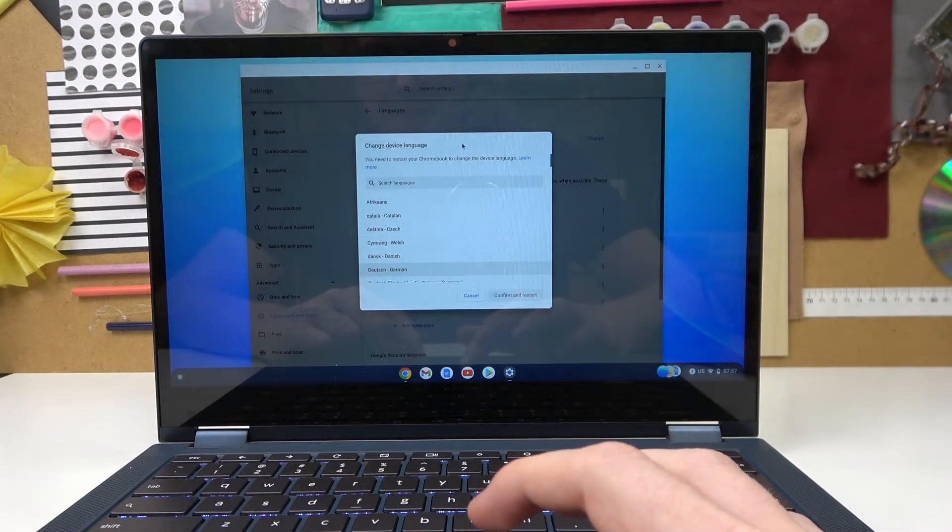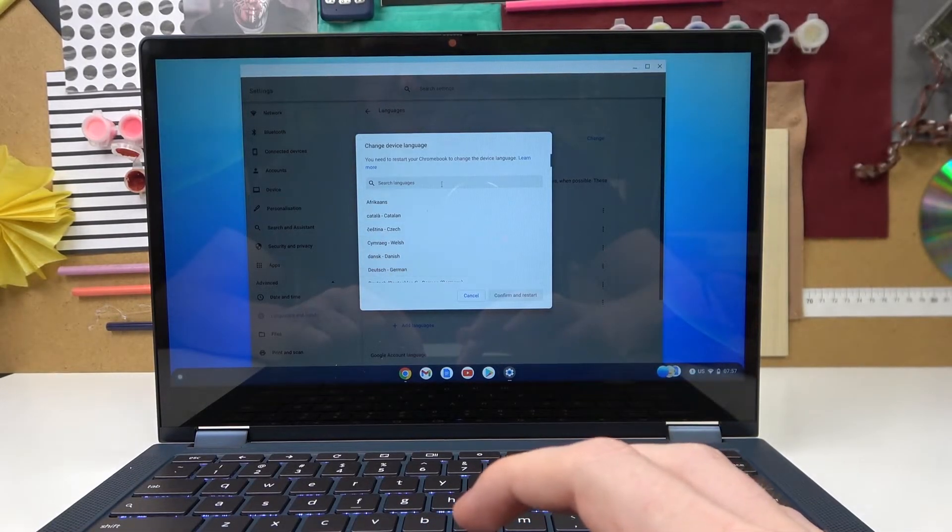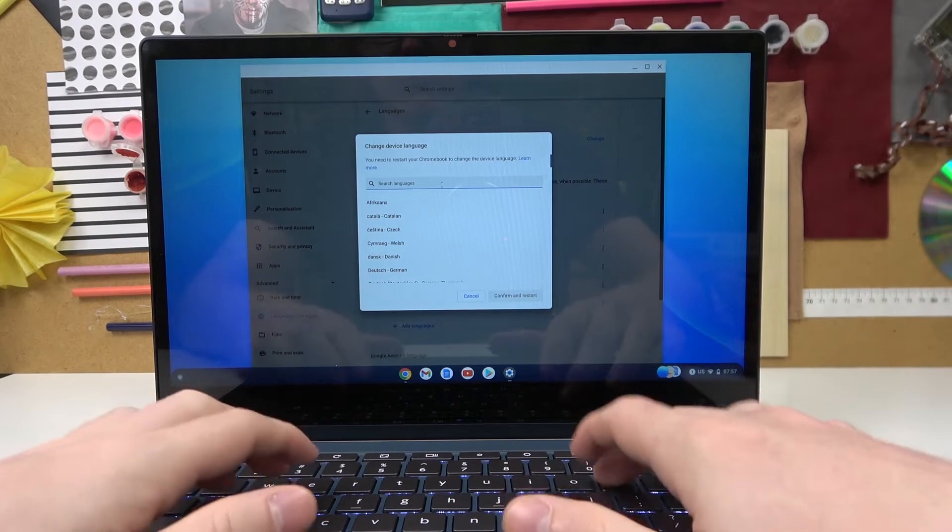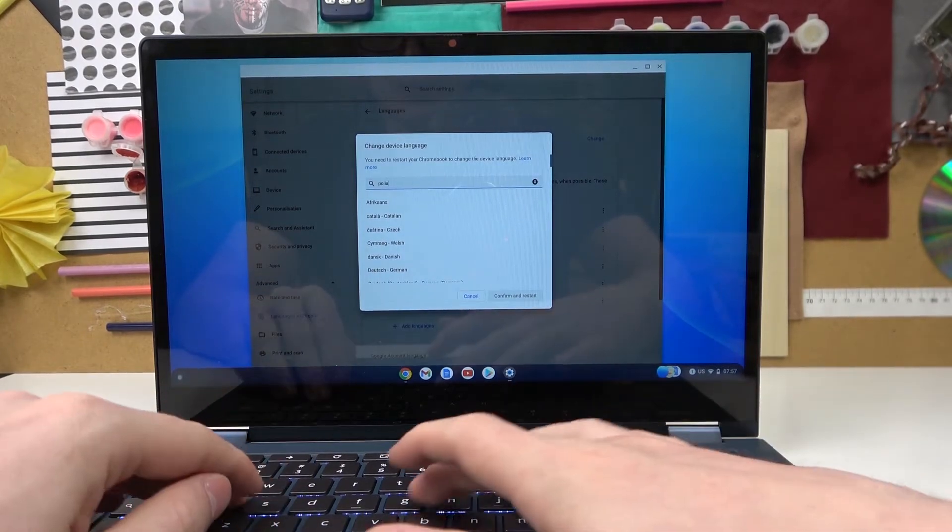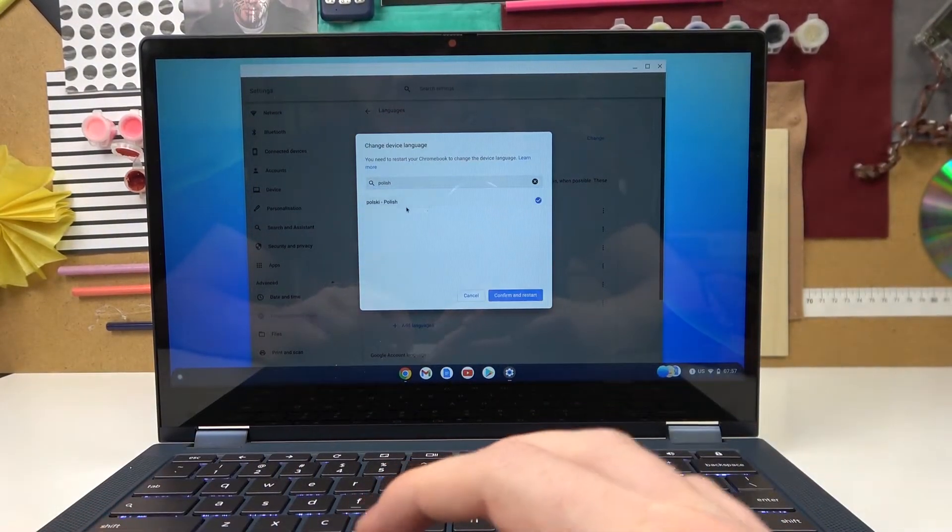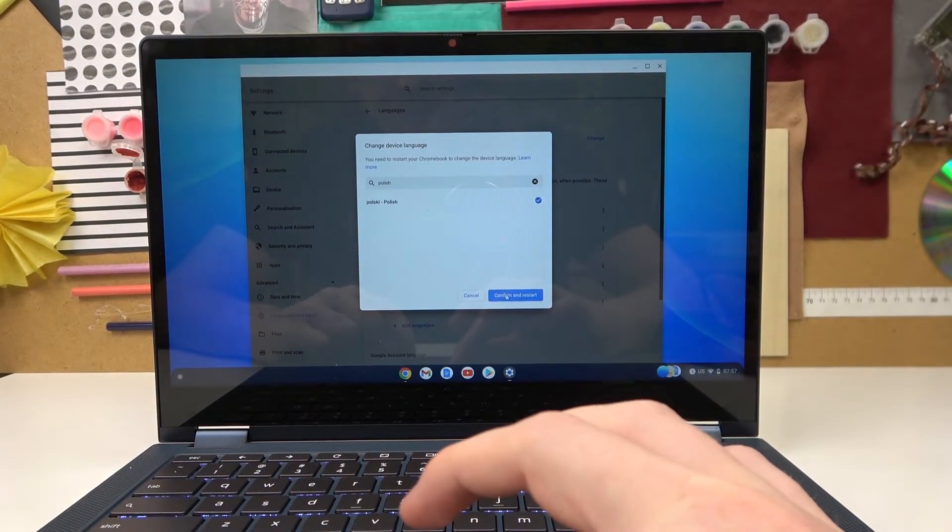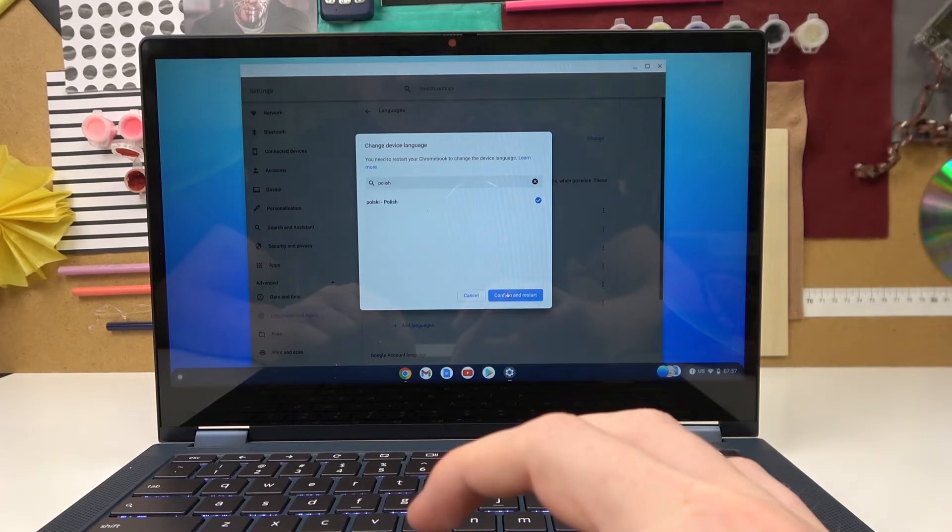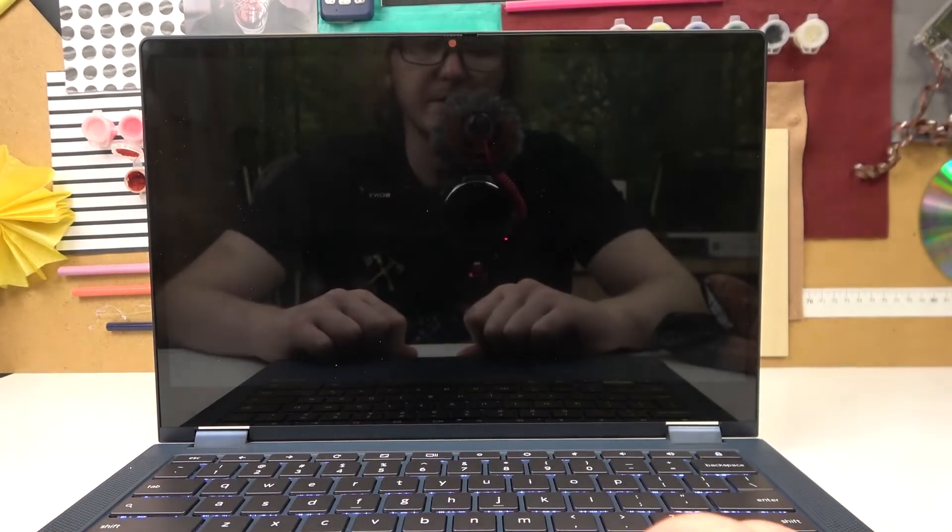So now let's for example pick Polish, confirm and restart.